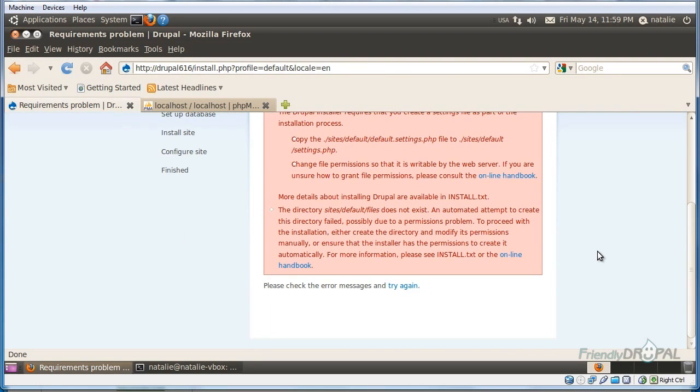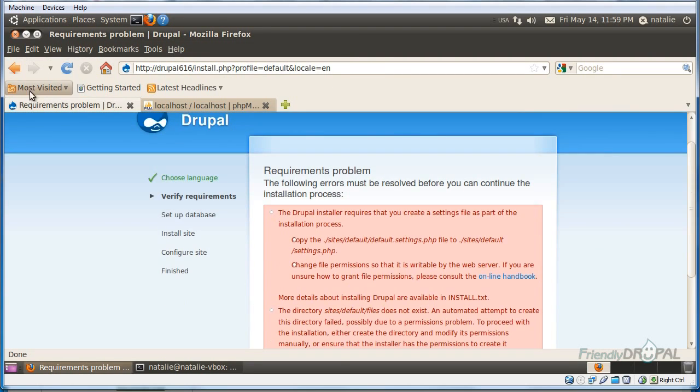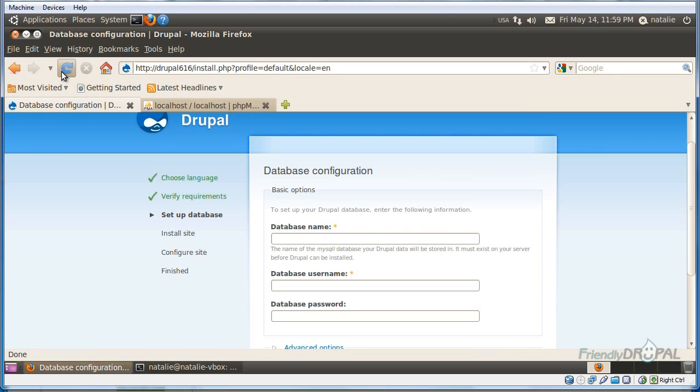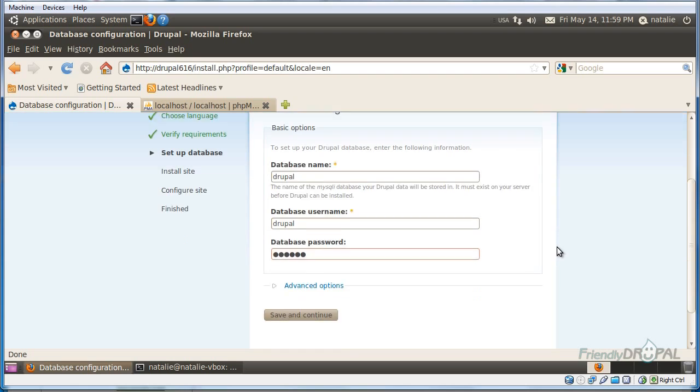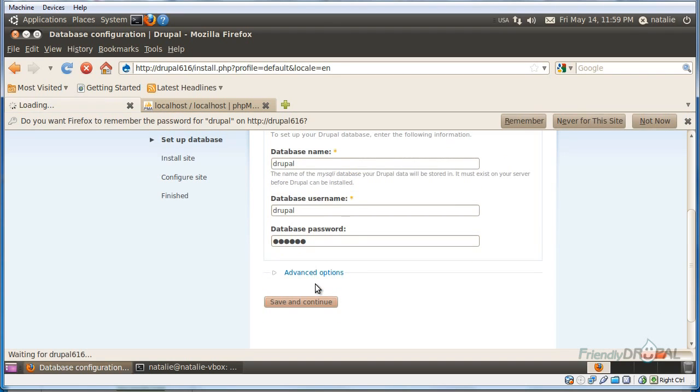Okay, let's retry the installation. Enter the database name as usual, and the username and password.